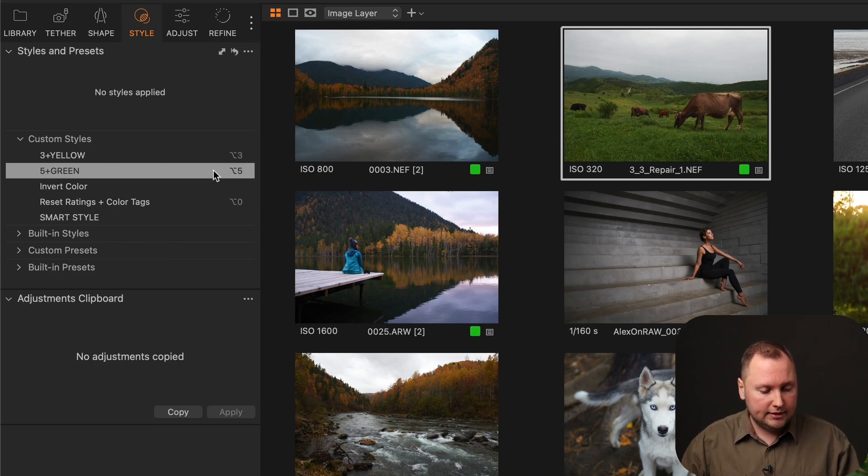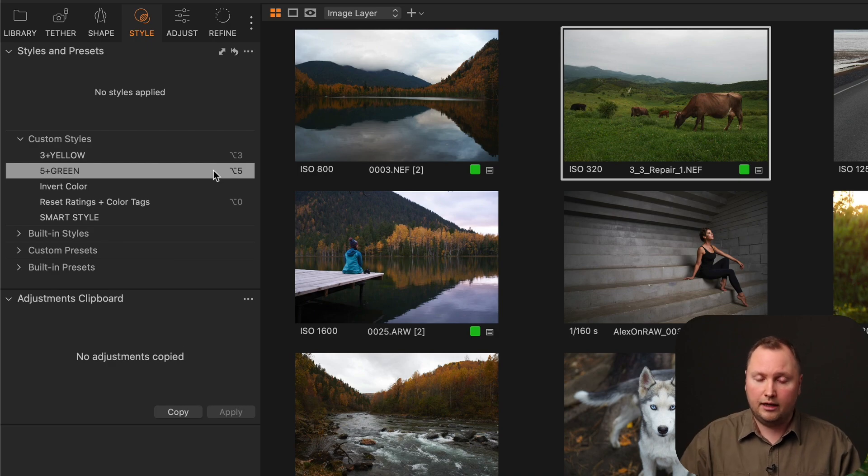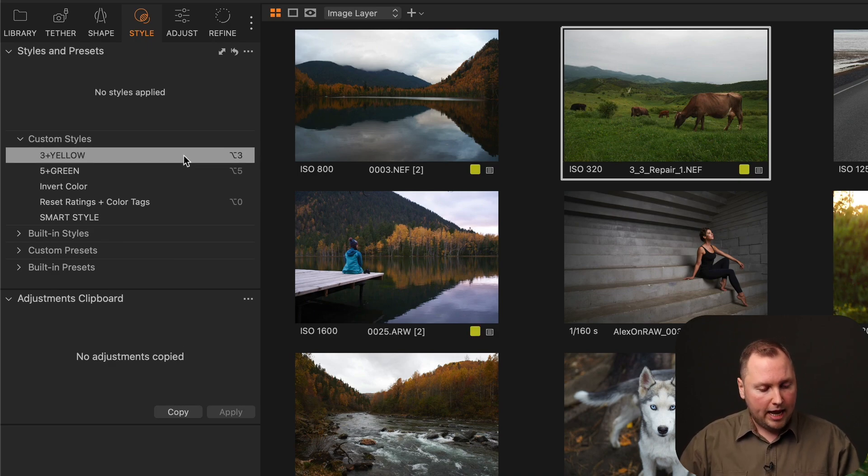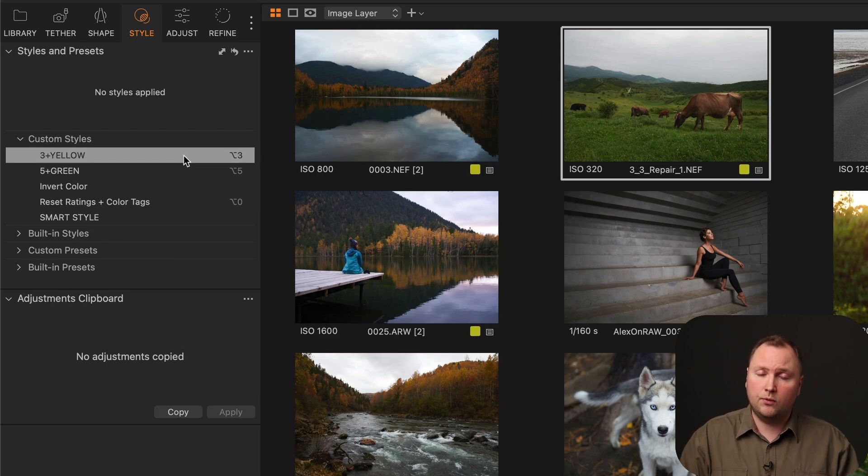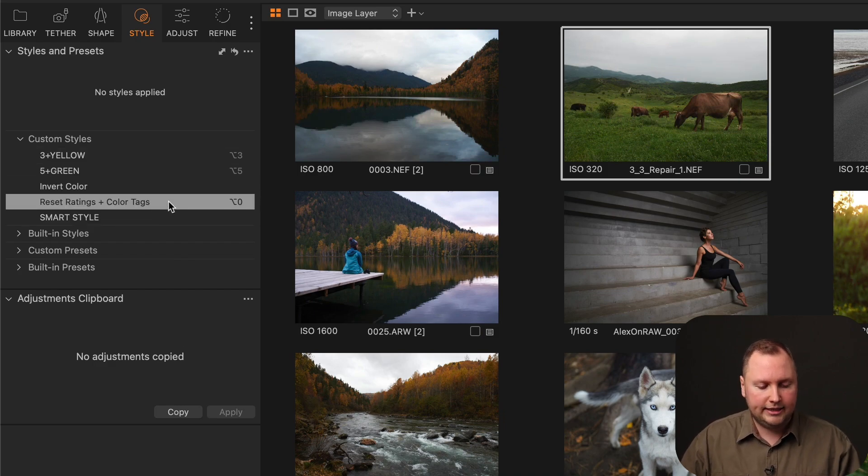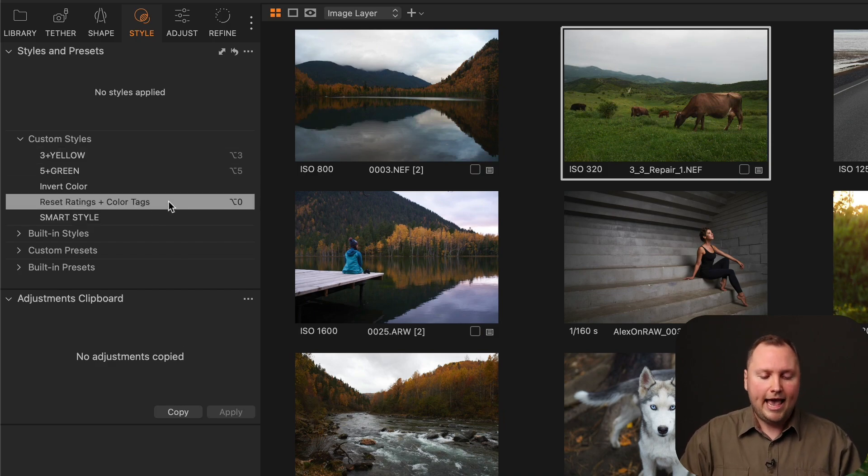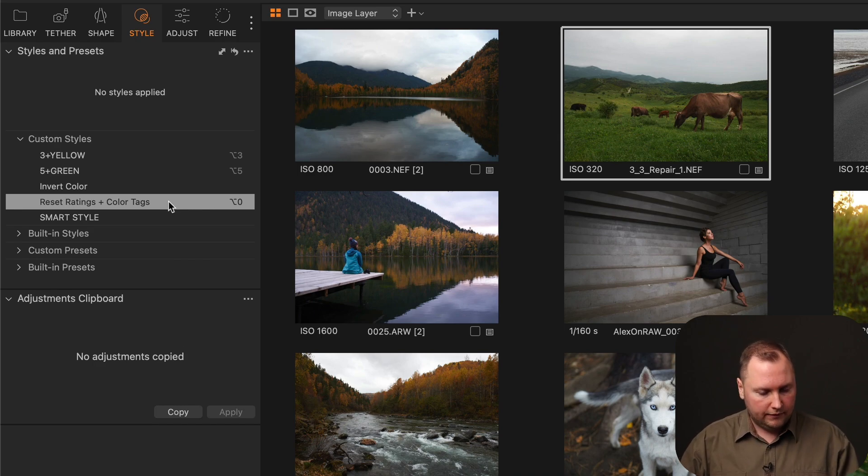So for instance, this style contains 5 star rating and green color tag. And this one contains 3 star rating and yellow color tag. And the Reset style contains 0 rating and the non-color tag setting.